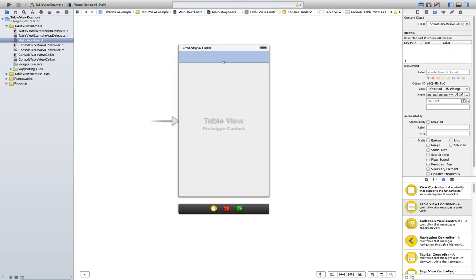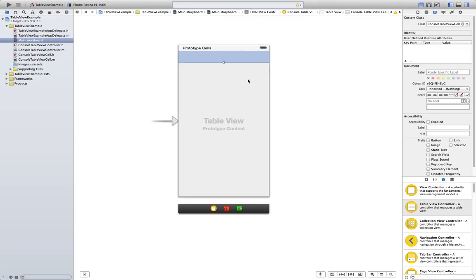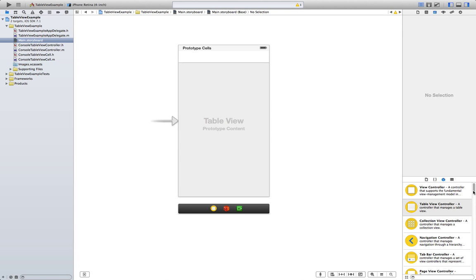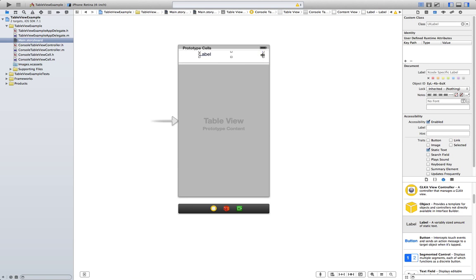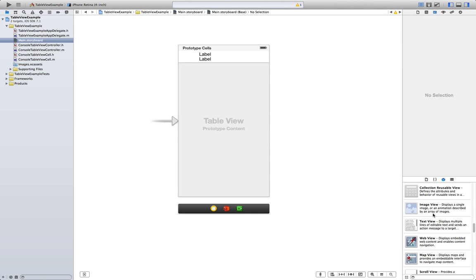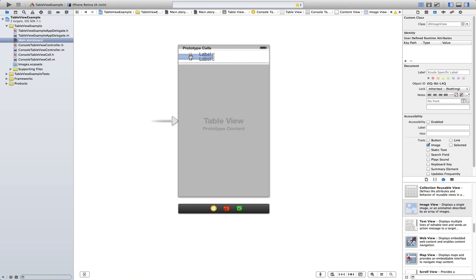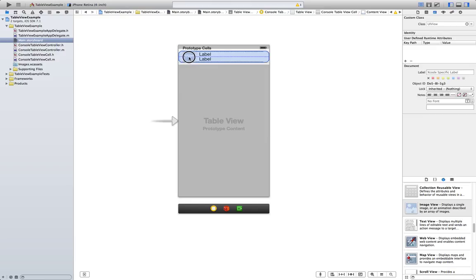And finally, set the cell class to 'ConsoleTableViewCell'. The way cells work is they're just basically small views, so we can just drag objects to them. Go ahead and drag a couple of text labels — there we go. Also let's drag an image view and adjust it a bit, put it around here. That looks fine.